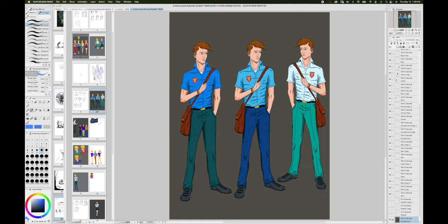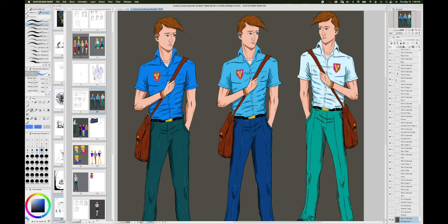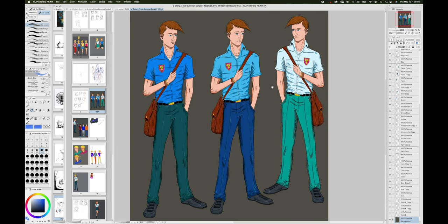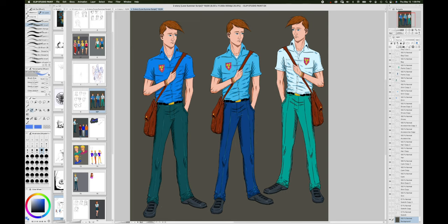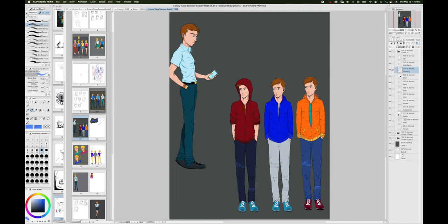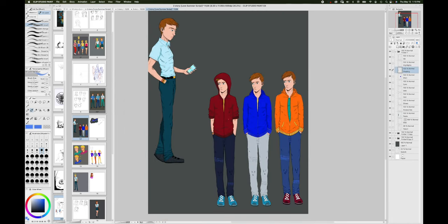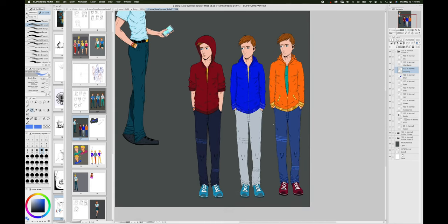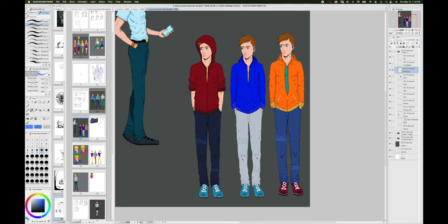This here is the male character - those two are two of the main characters. This was the school uniform, just playing around with different colors. I ended up sticking with this one to the far right. This was then casual wear.